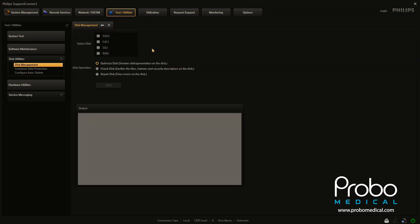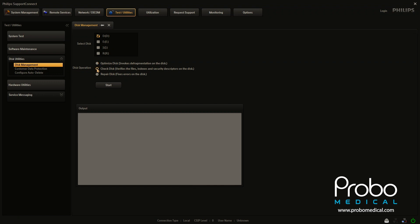So as you see now, if you're familiar with computers, this might look a little familiar to you. Basically we have a variety of different drive letters that are assigned within the unit itself, and some very typical computer-type tools that you would use to check any hard drive. You can optimize the disk, you can check the disk, and you can repair the disk. You would just check any particular partition you're interested in, click Check Disk, and then click Start. You can go through this on any of those drives and use either one of these tools that you would like.